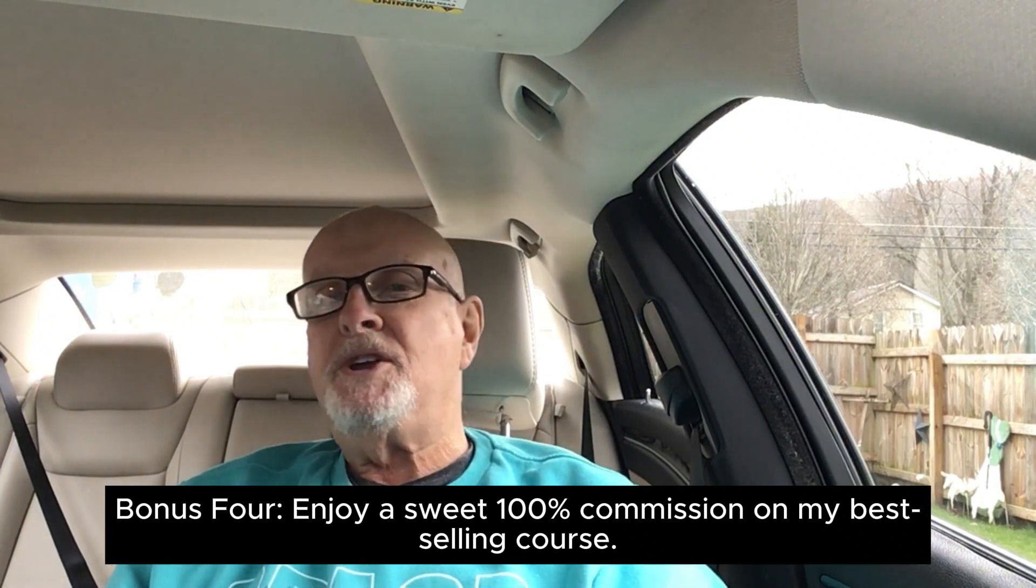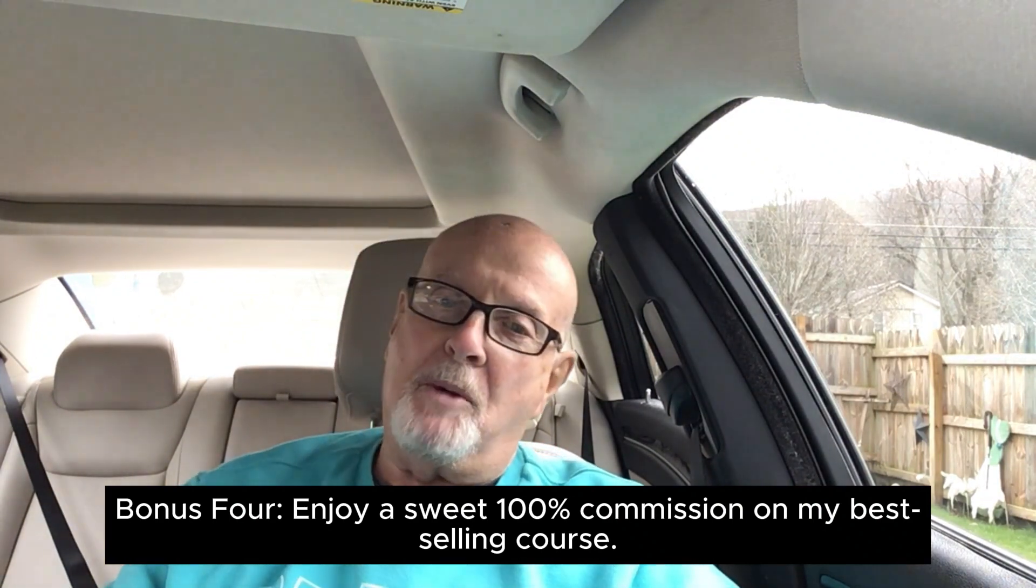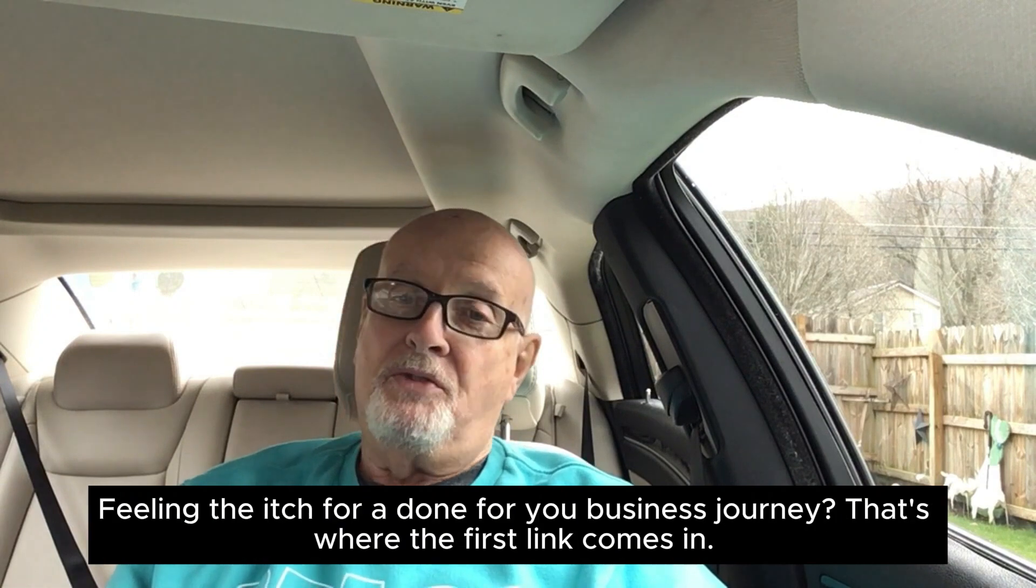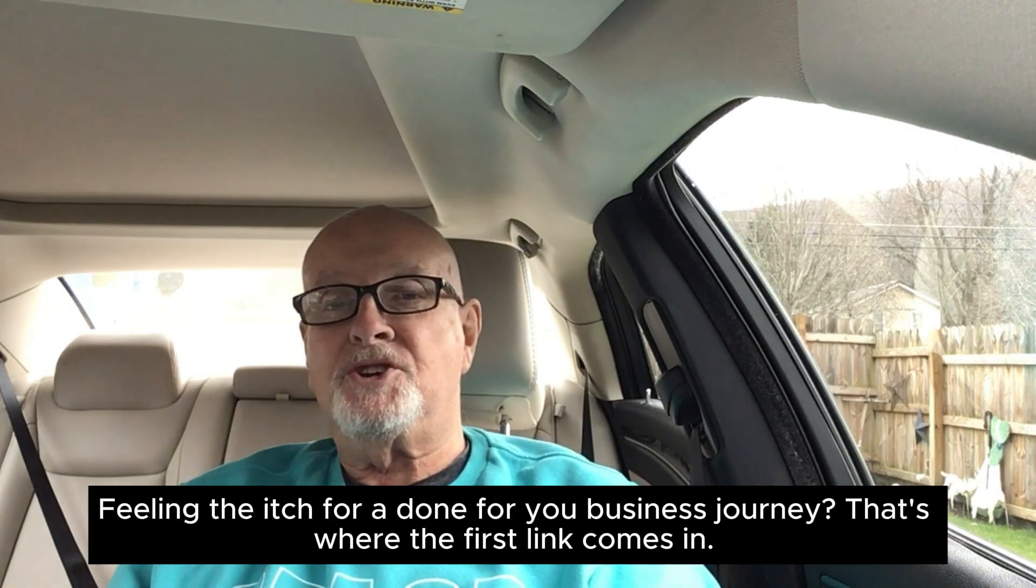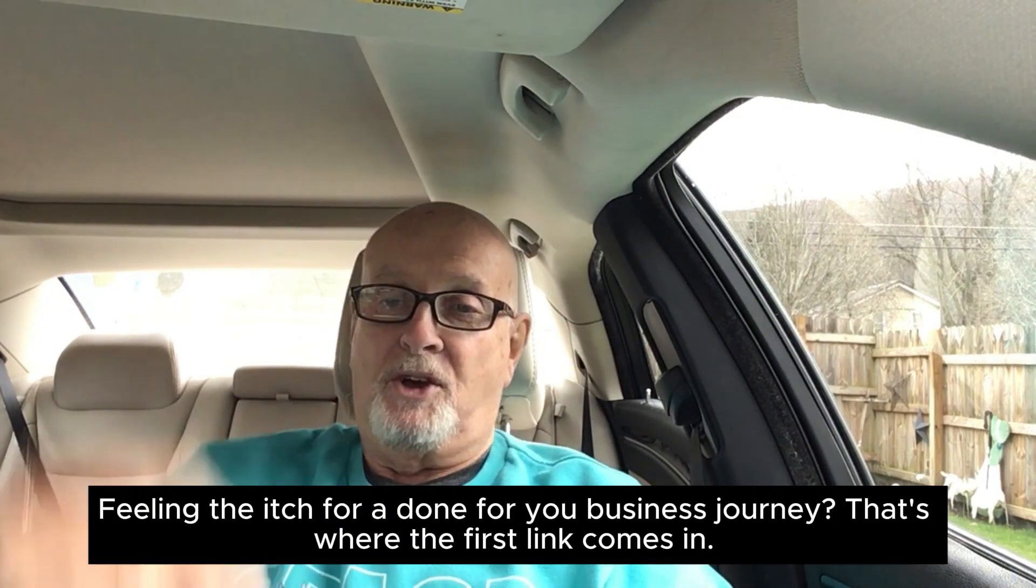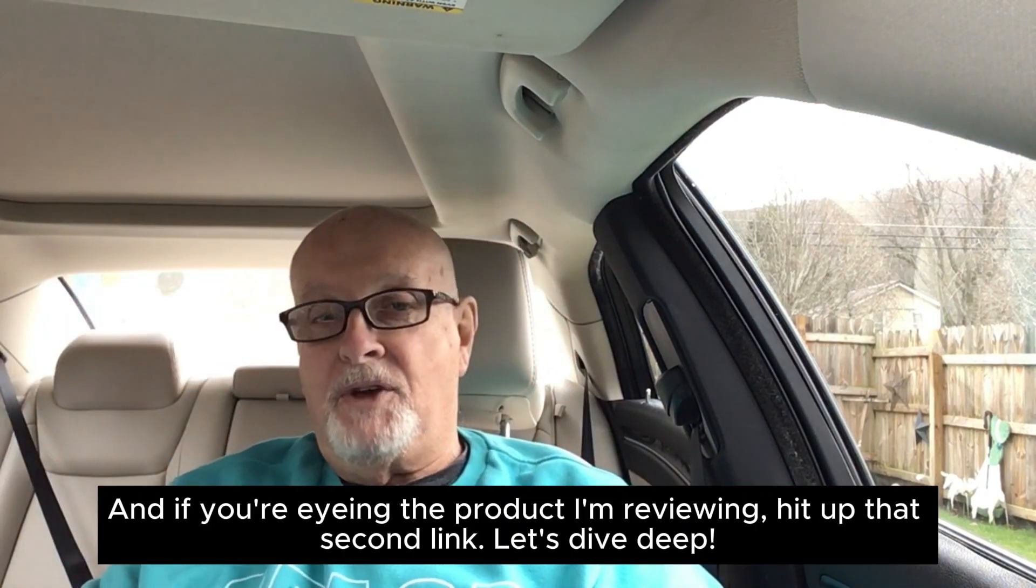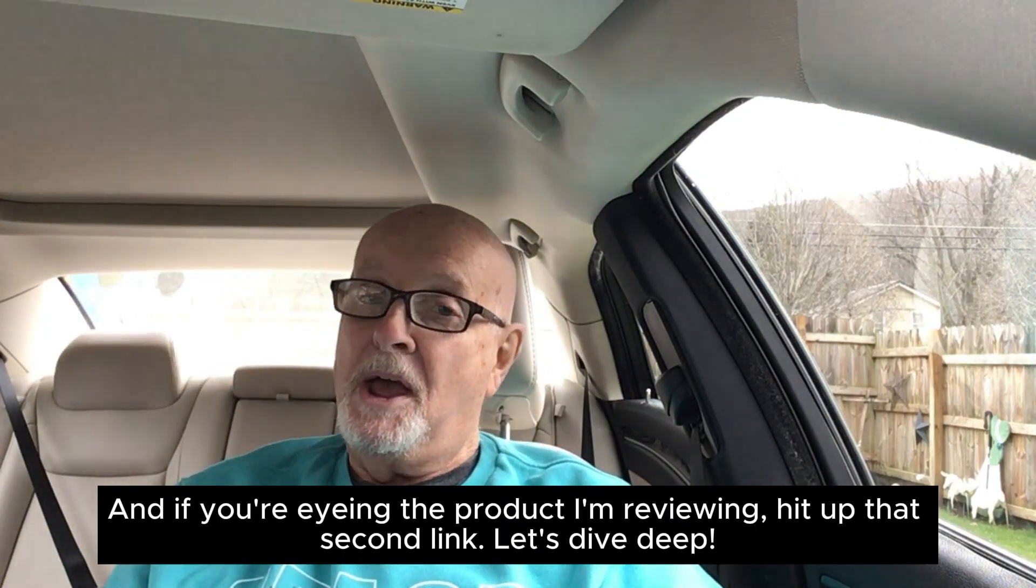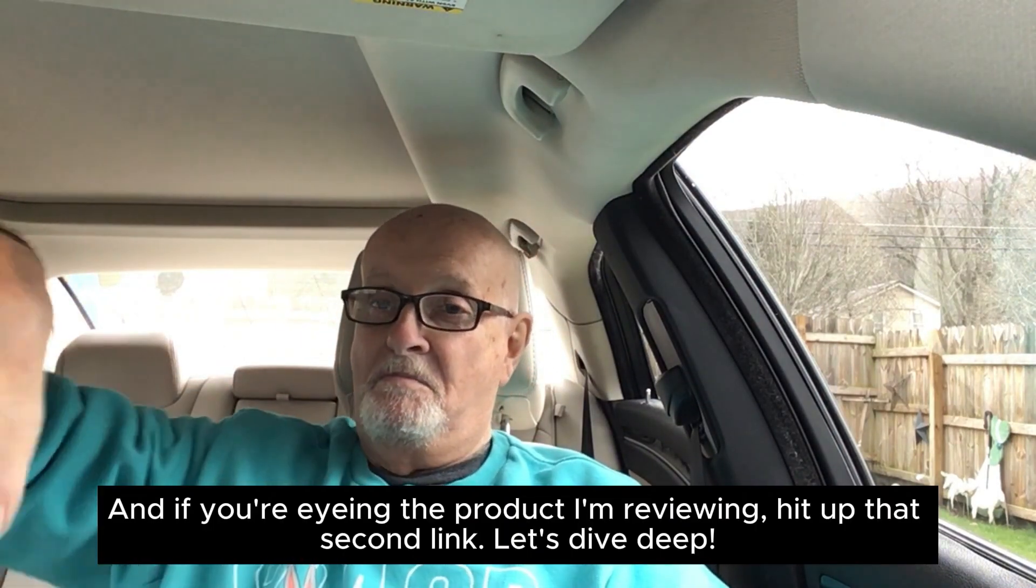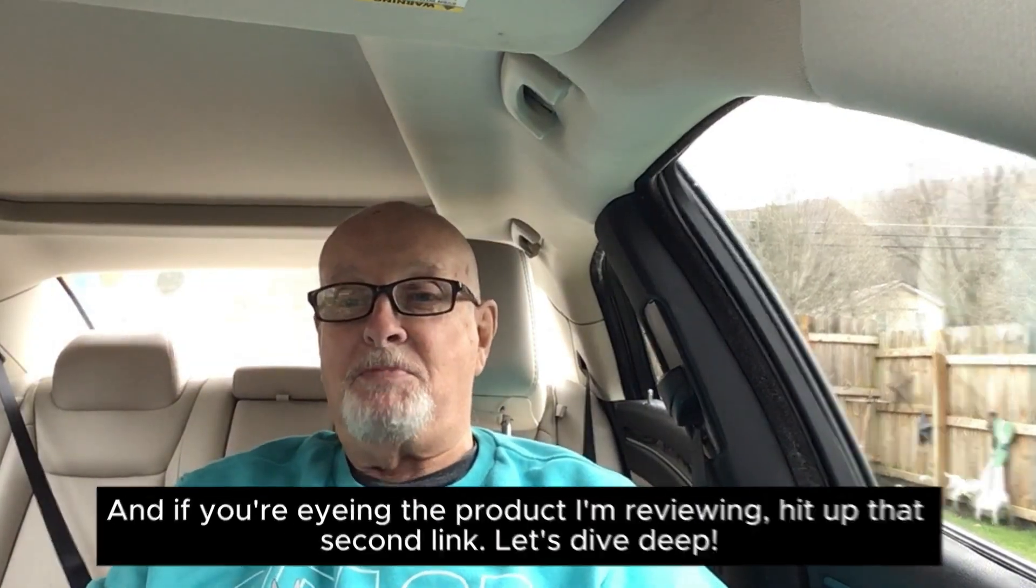Bonus 4: Enjoy a sweet 100% commission on my best-selling course. Feeling eager for a done-for-you business journey? That's where the first link comes in. And if you're eyeing the product I'm reviewing, hit up that second link. Let's dive deep.